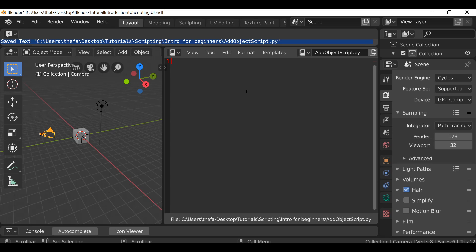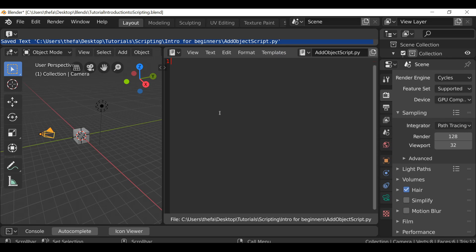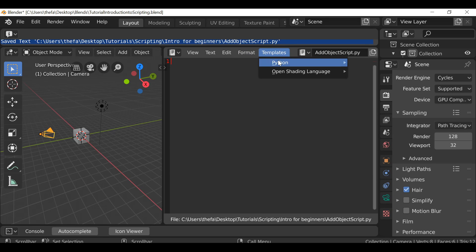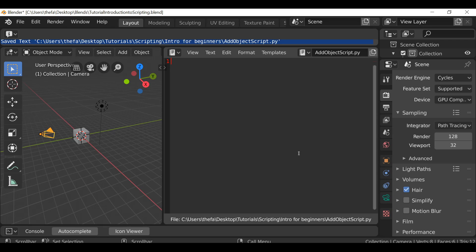One more bit of help that Blender provides is this template section here. We can click on this, go to Python, and select from one of these templates - it'll show us the script and how it's structured. That's really useful. There have been many times I've had to check out other scripts to see how they did something and then implement it in my own. If you get stuck you can go in here to find some stuff to use. You can load up a template script and check it out - but let's just jump right into it.